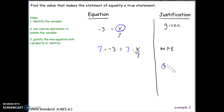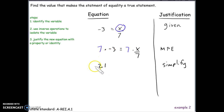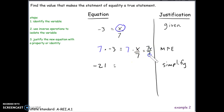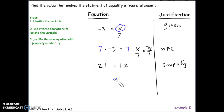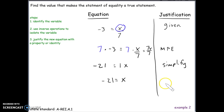Simplifying: 7 times negative 3 is negative 21. On the right side, 7 times x divided by 7 — since 7 divided by 7 is 1 — gives us 1x. So we have negative 21 equals 1x, which is the same as x equals negative 21 because of the multiplicative identity.